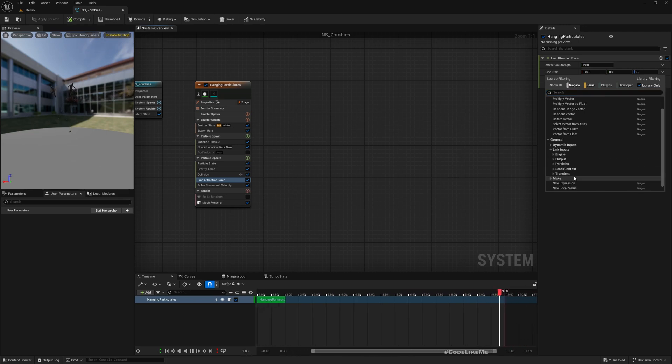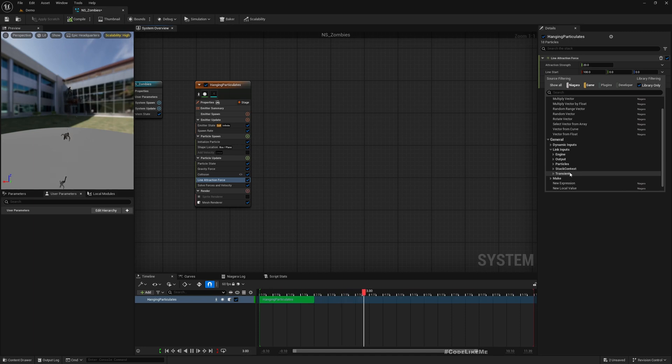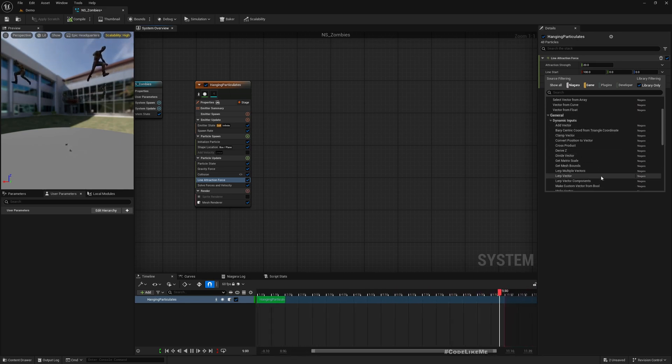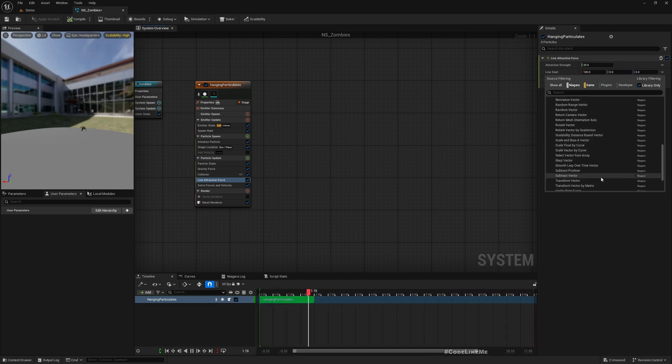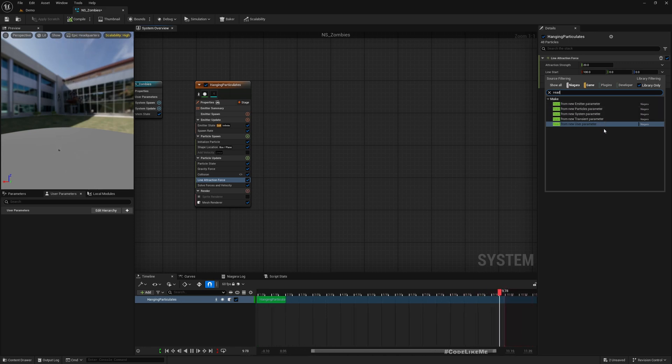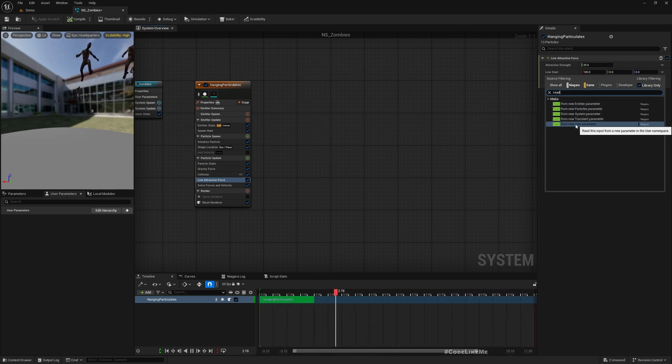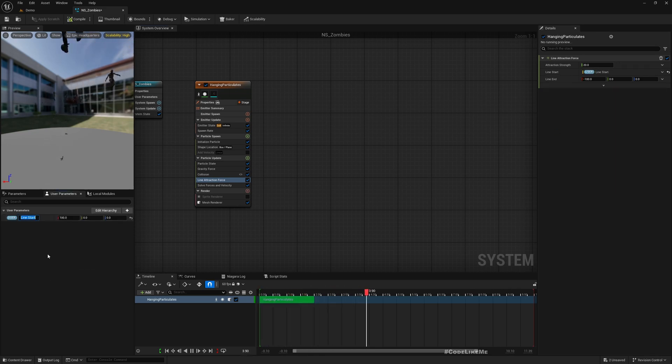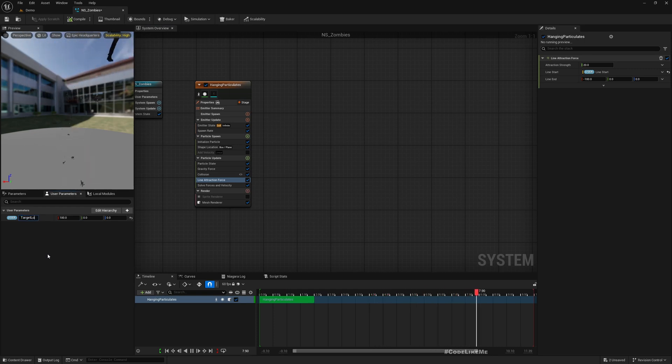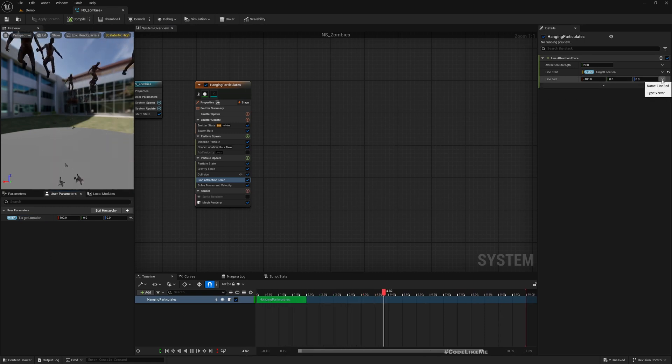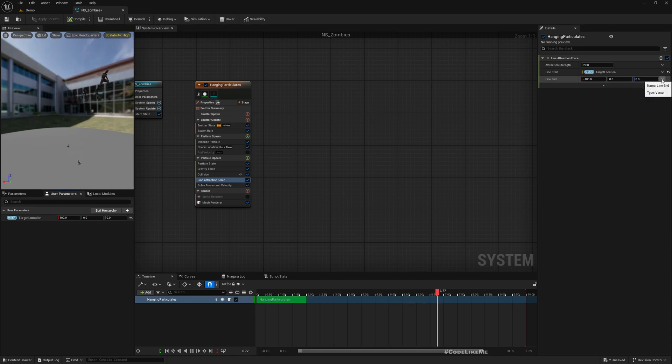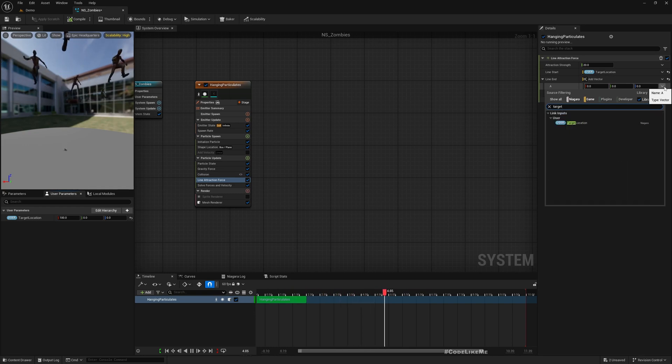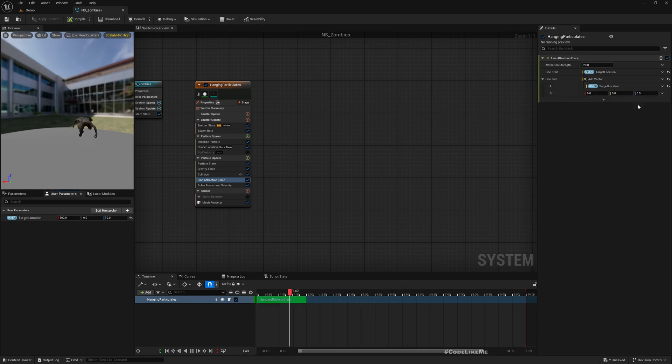Now as the line start, I'll link input. So I need to give dynamically the player's location to this. Let's see, I think it's dynamic input, read from new emitter, new user parameter. I'll rename this to target location.